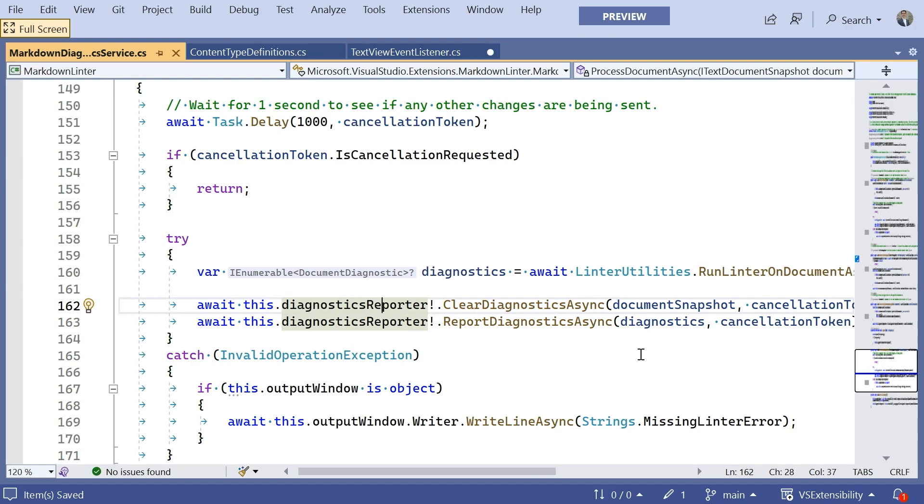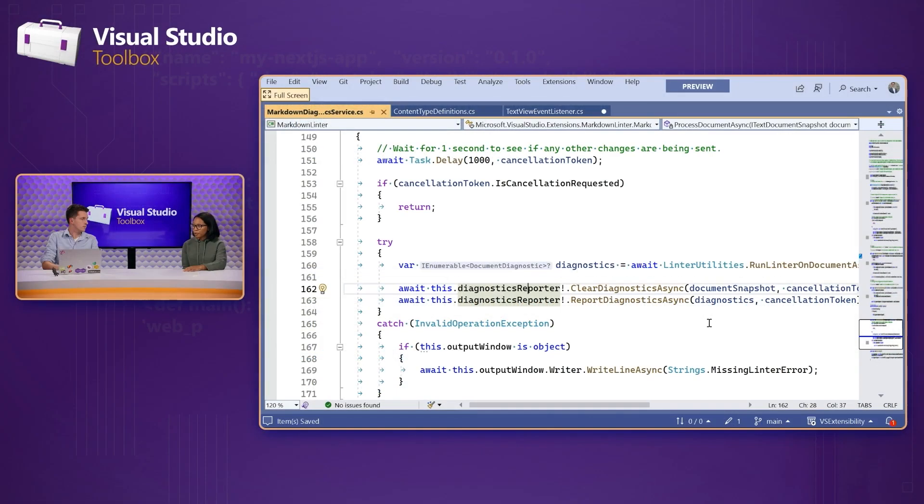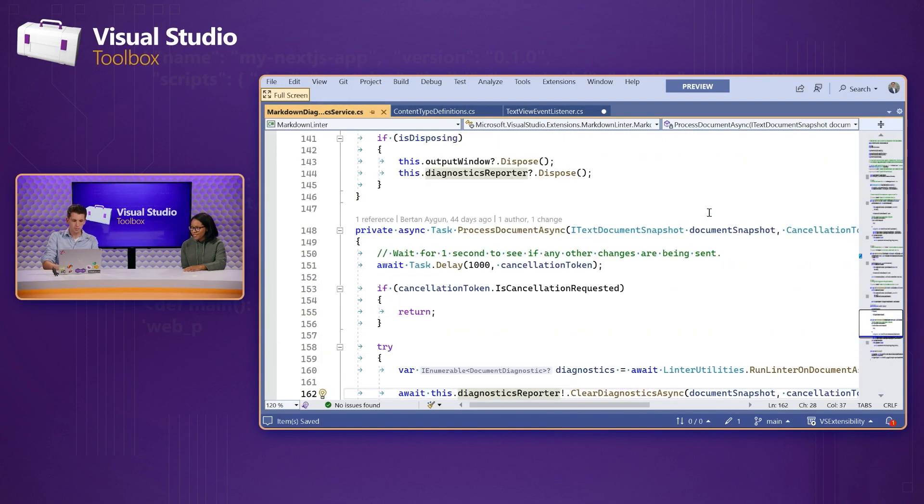Great. So, in this process method that we have, what was it called in full? It's like process? Process document. Cool. Is that a default method, or is this basically just the method that you created just to be like, okay, here's what this piece of the service is going to be doing once the document is actually input?